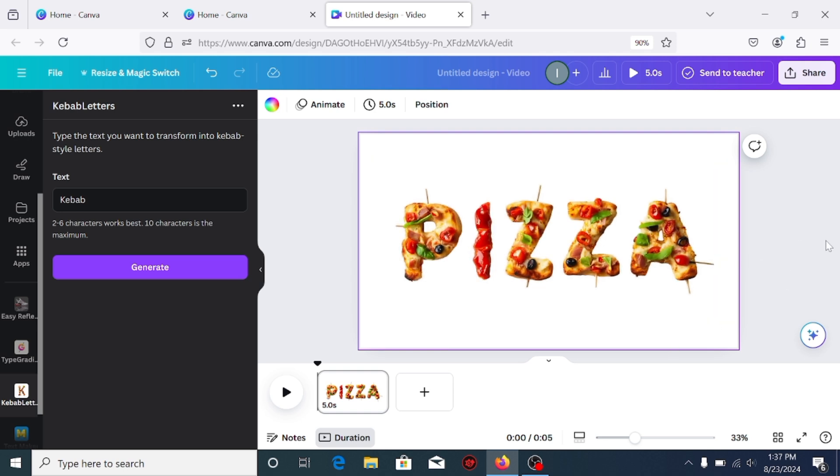With this, you are done. I hope you like this tutorial. Subscribe to the channel to learn more about Canva.